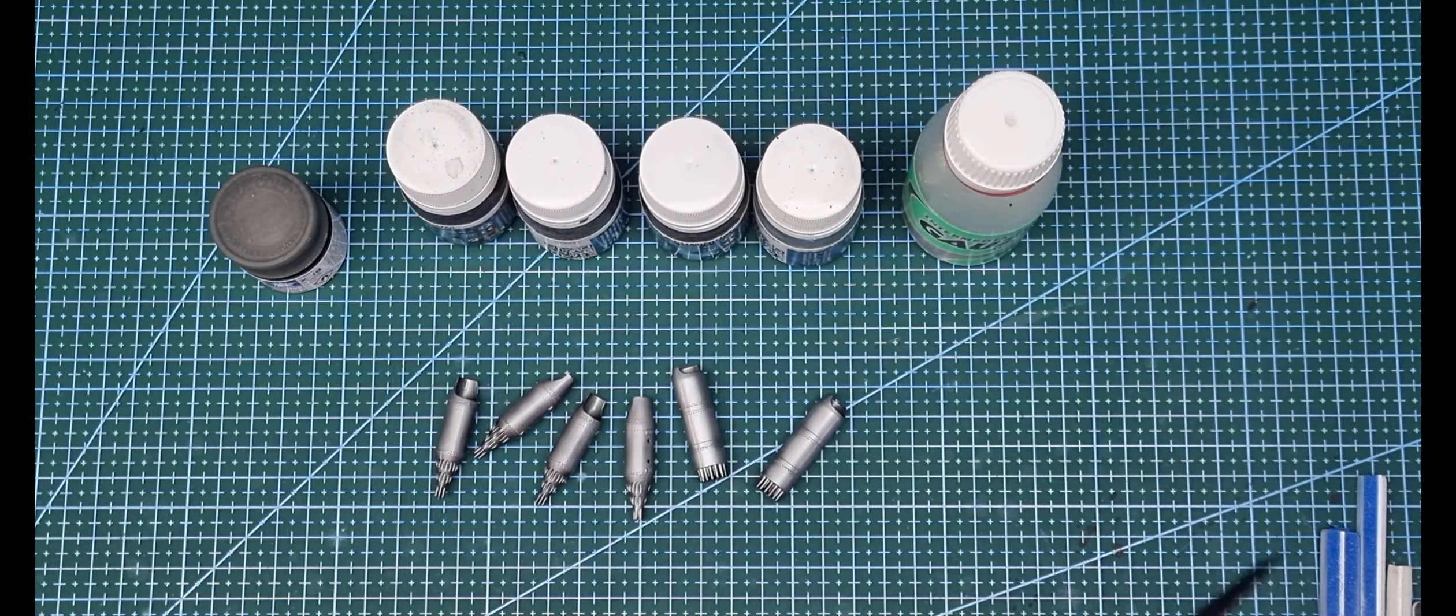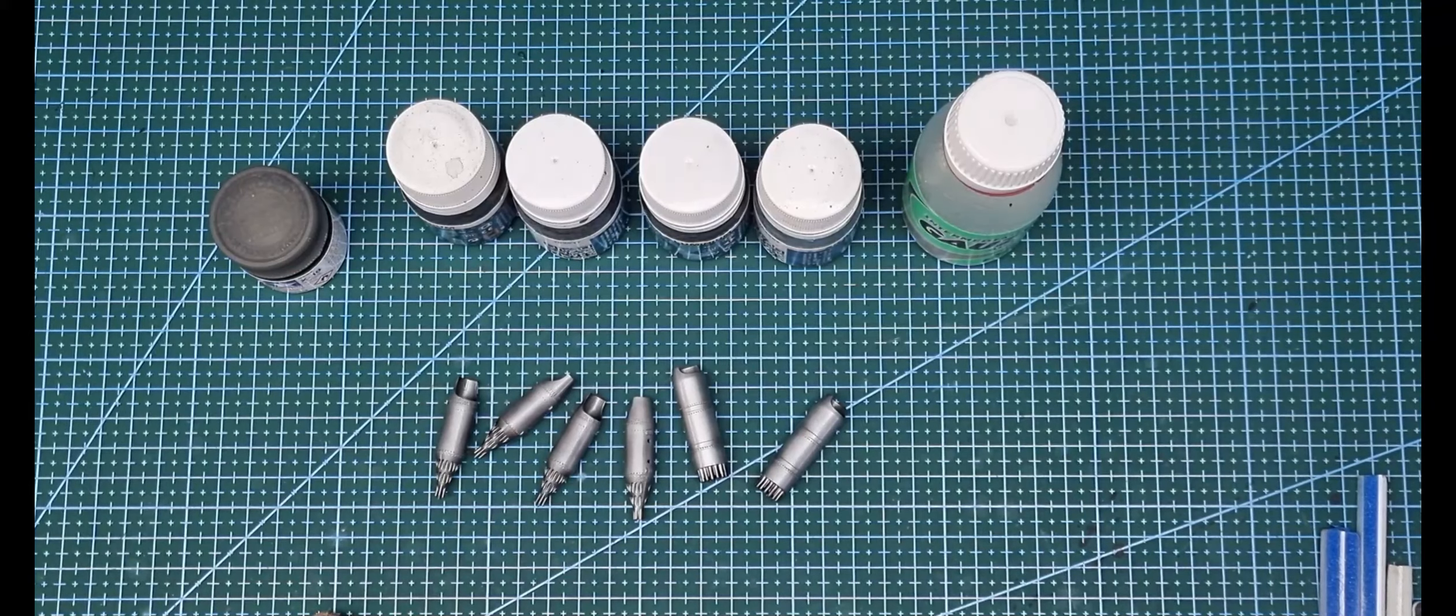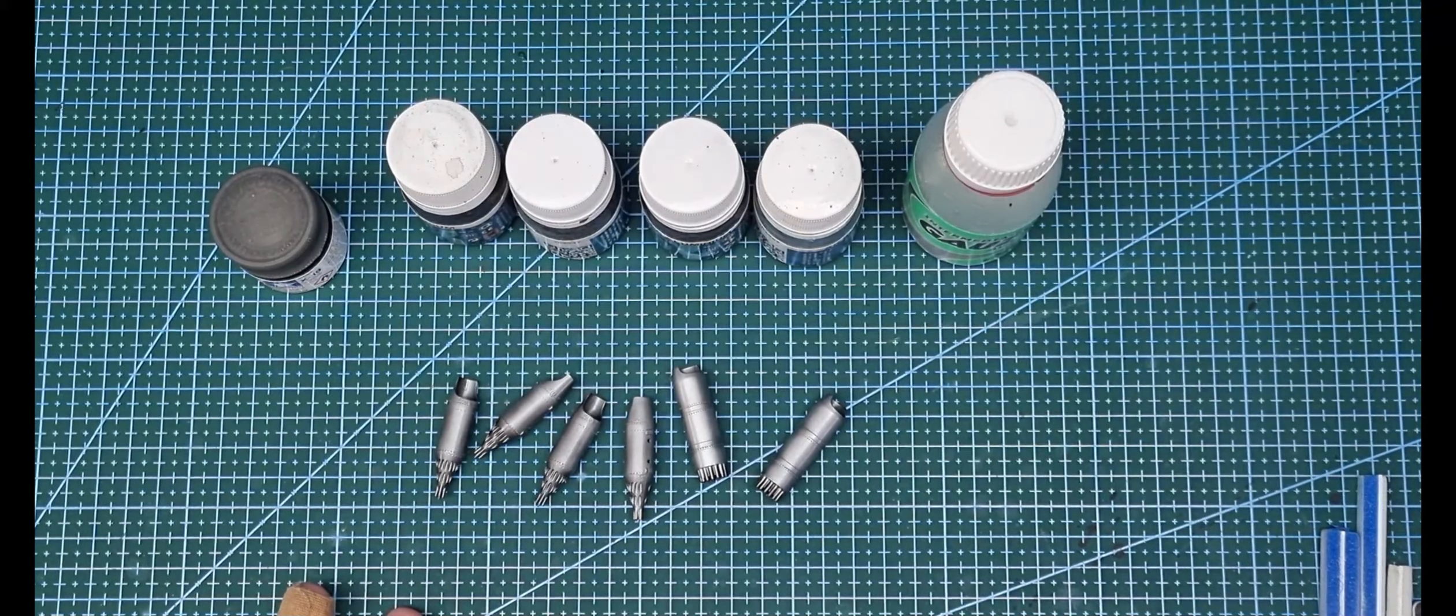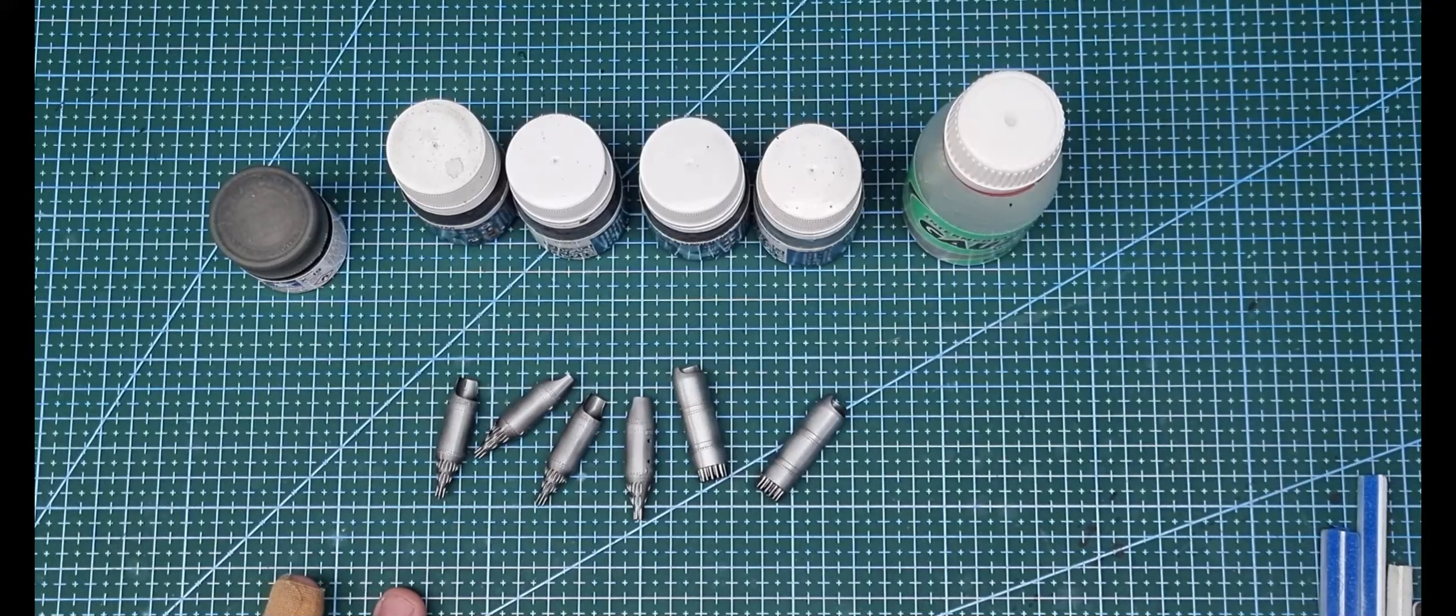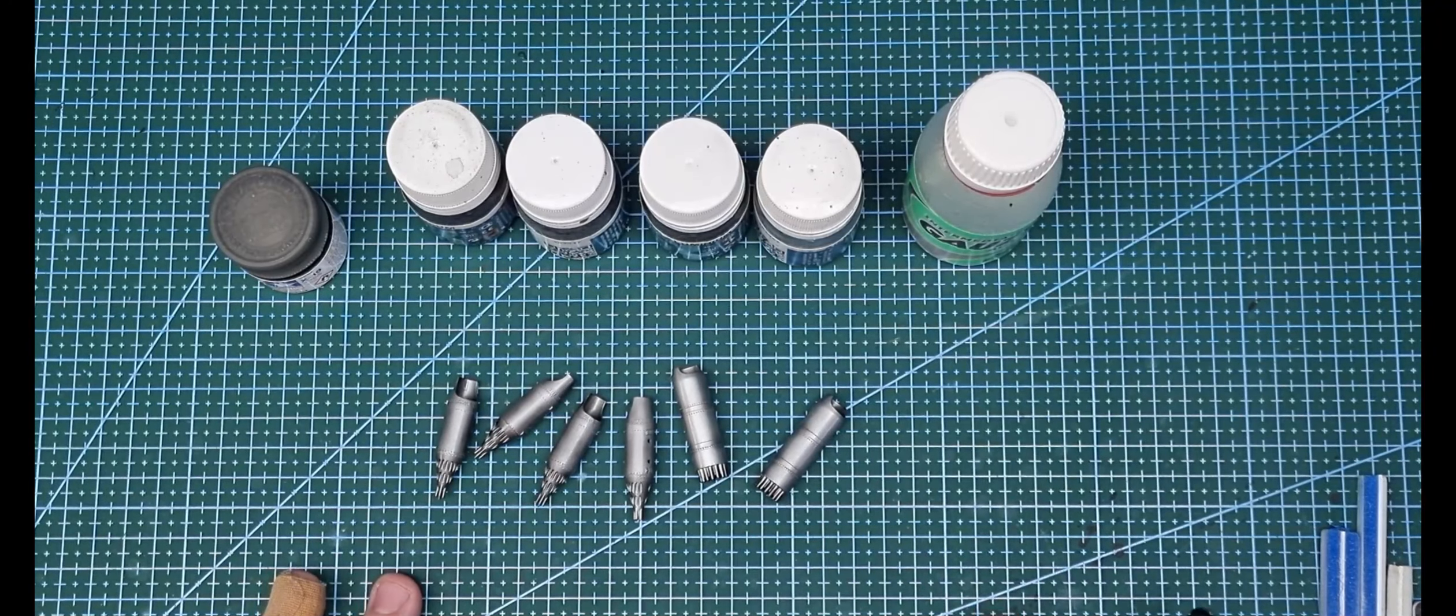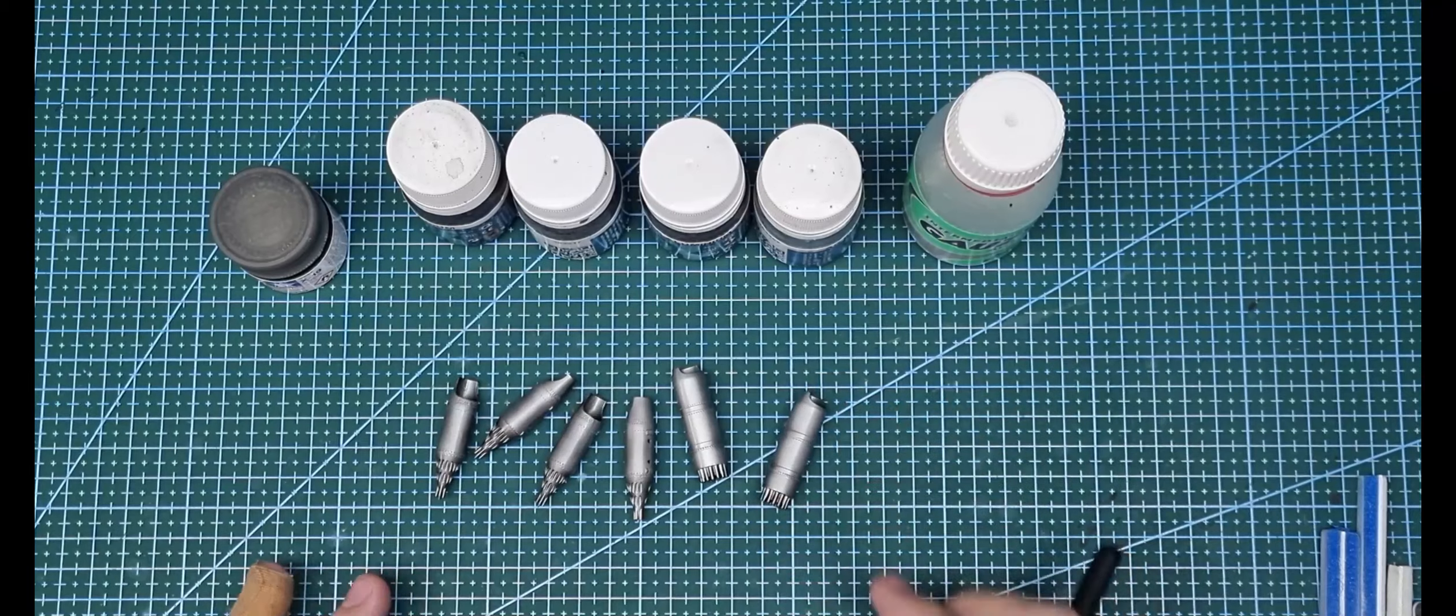Rocket Pods are painted up, primed with black, just flat black. No need to gloss for the weapon.